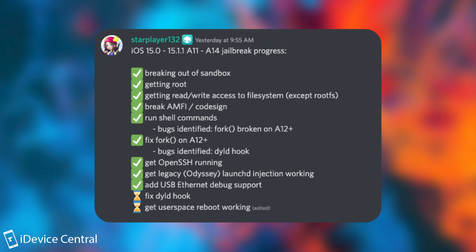And then get OpenSSH running which is basically being able to connect from the computer to the device. Very useful if you're trying to repair something on the device. Get Legacy Odyssey launch daemon injection working which was basically a couple of days ago they announced it. And even add USB Ethernet debug support.